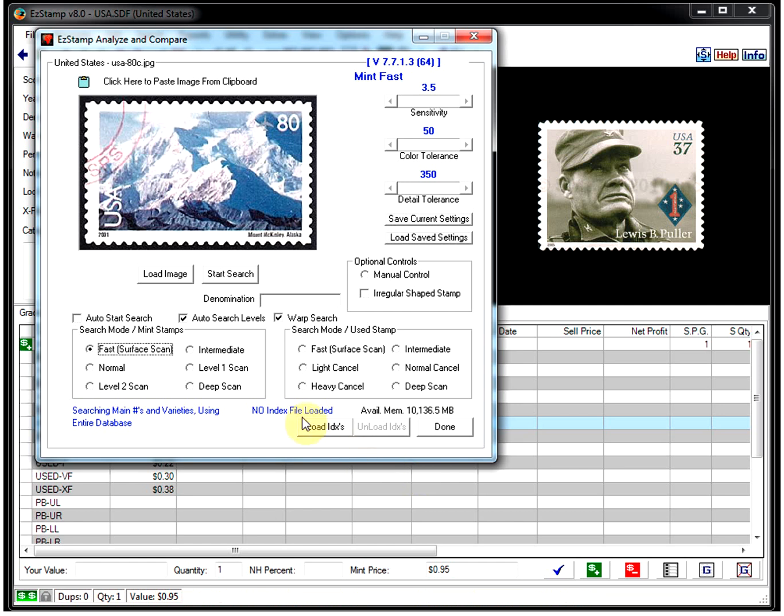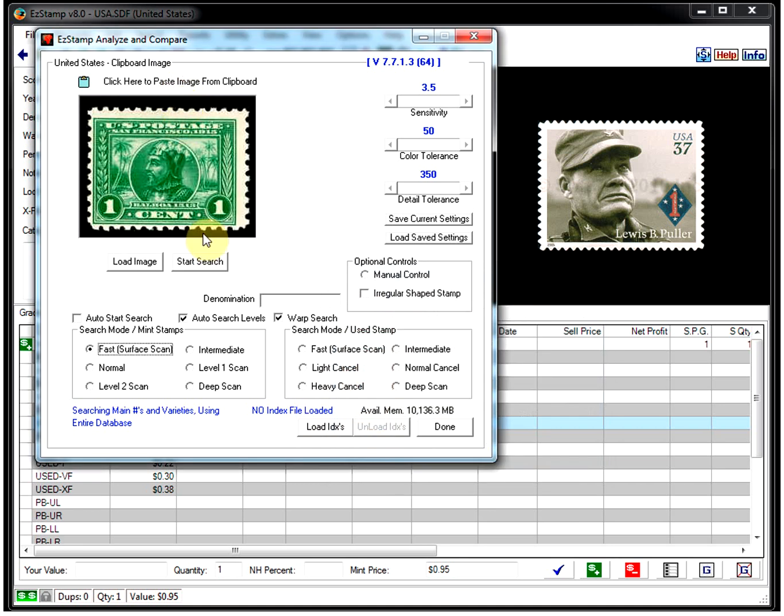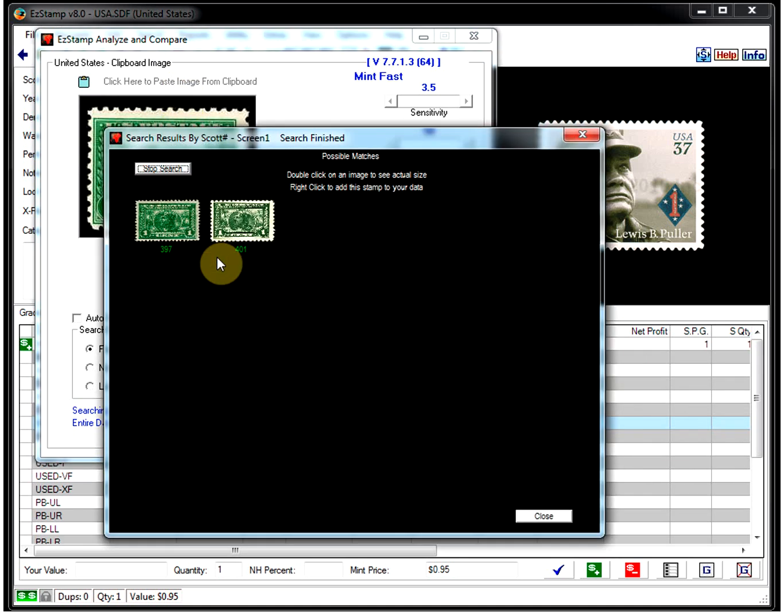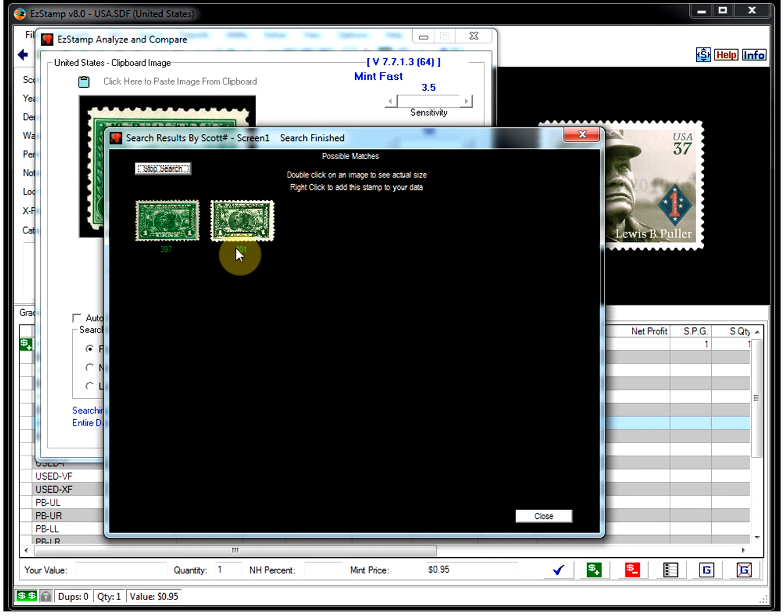Let's paste an image from the clipboard. I'm going to paste one here. I've already got one in there. I click on search. And right away again we got two hits. Number 397 and 401, the two different varieties of that particular stamp. As you can see, the results are there before you in a blink of an eye.